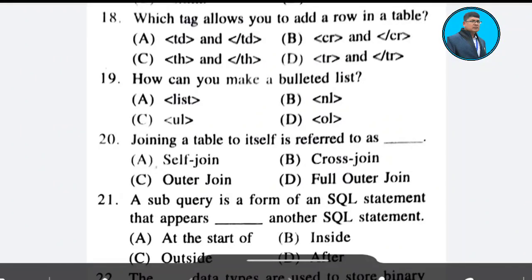Question 17: Which tag allows you to add a row in a table? Answer: Option D. Question 18: How can you make a bulleted list? Answer: Option C.